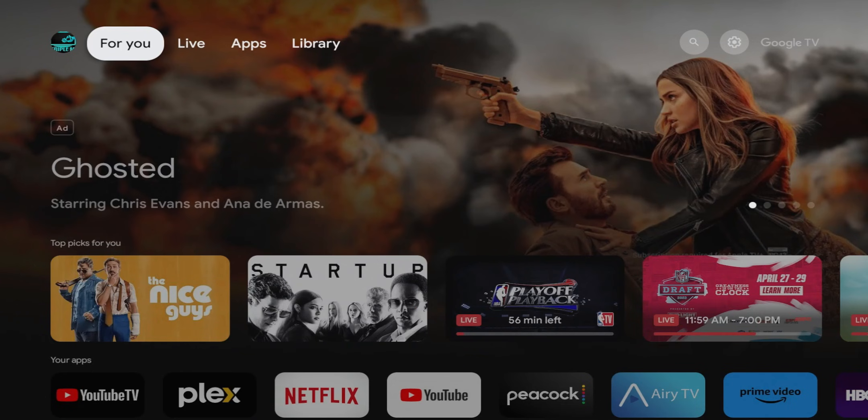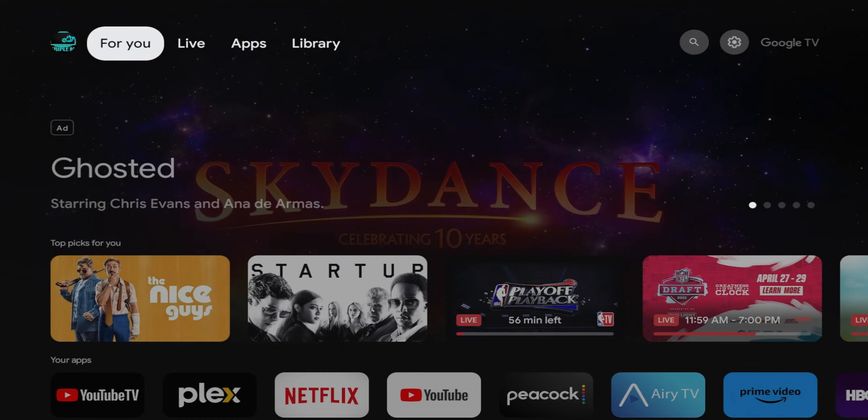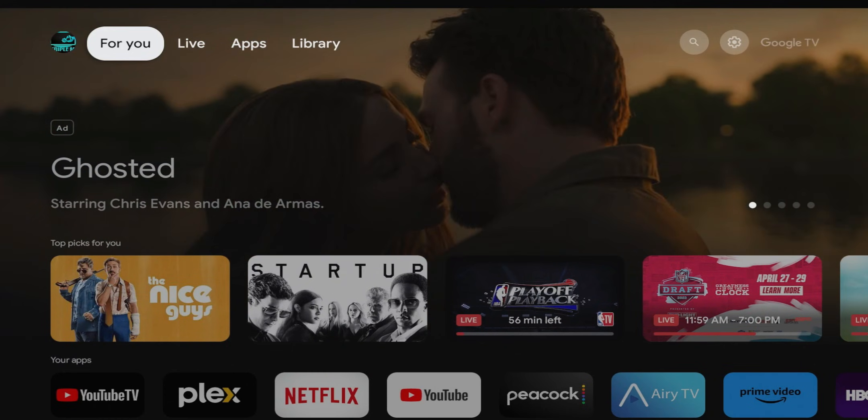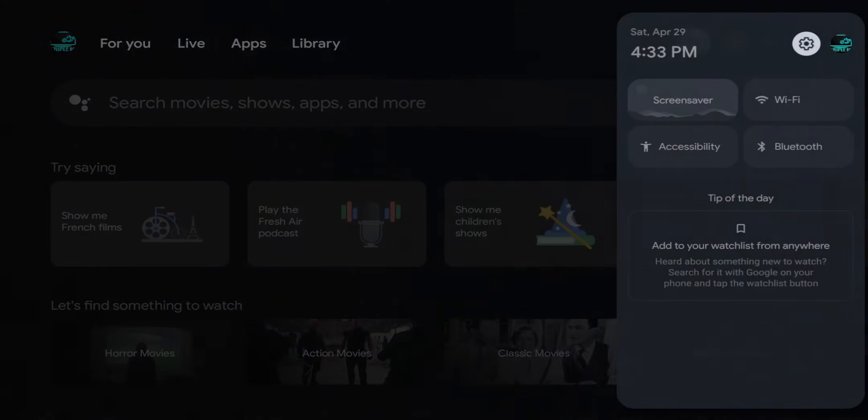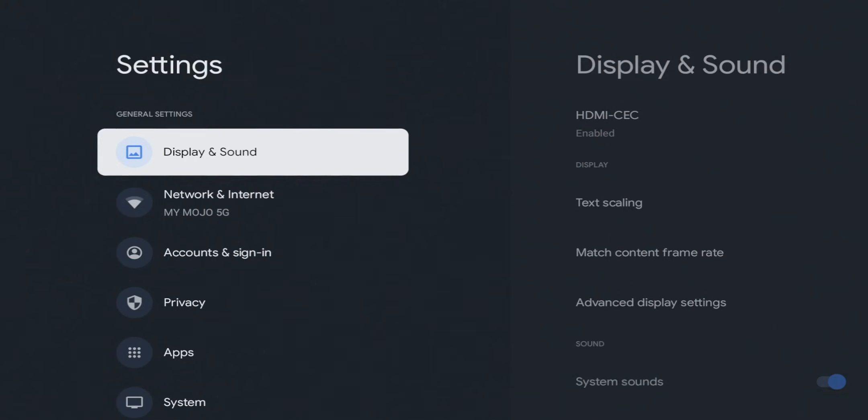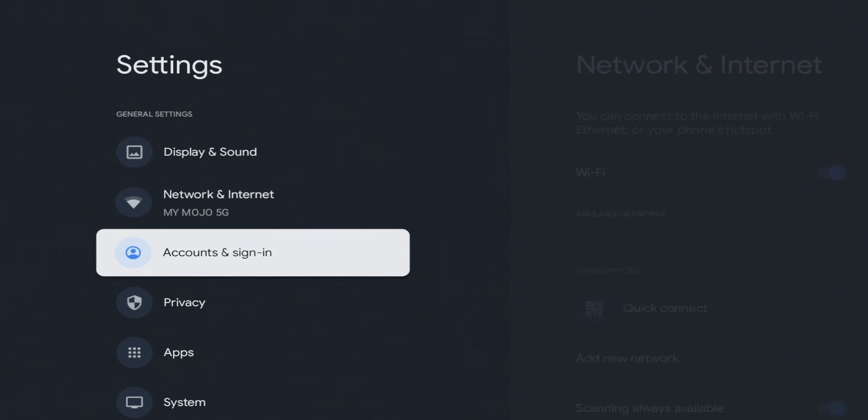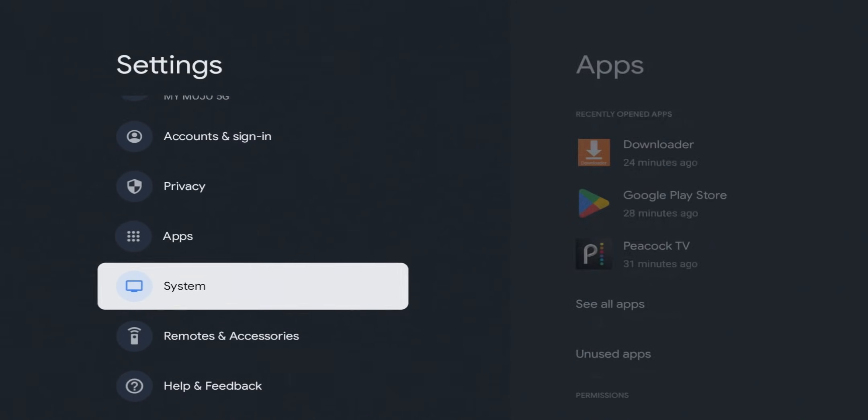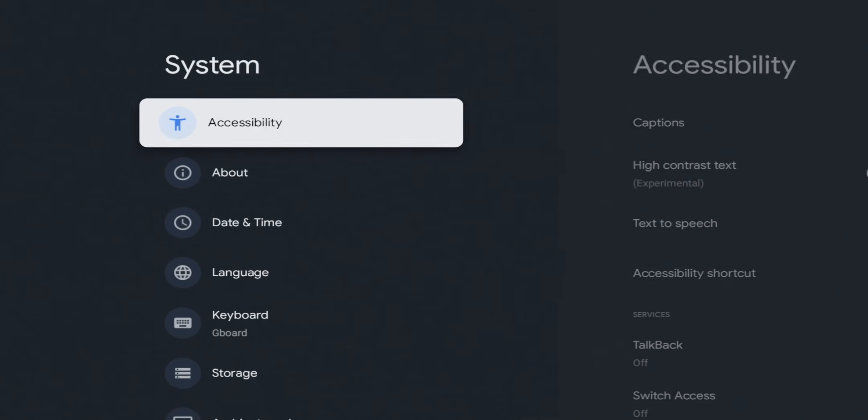In order to get this going, we are going to need to enable developer options. So the Google TV is going to be a little bit different than Android TV, so I'll go through both ways to get developer options up and running. On your Google TV, what you're going to do is go to your settings. We're going to click on the gears icon. We're going to go all the way down to System, go over to the right, go down one to About.